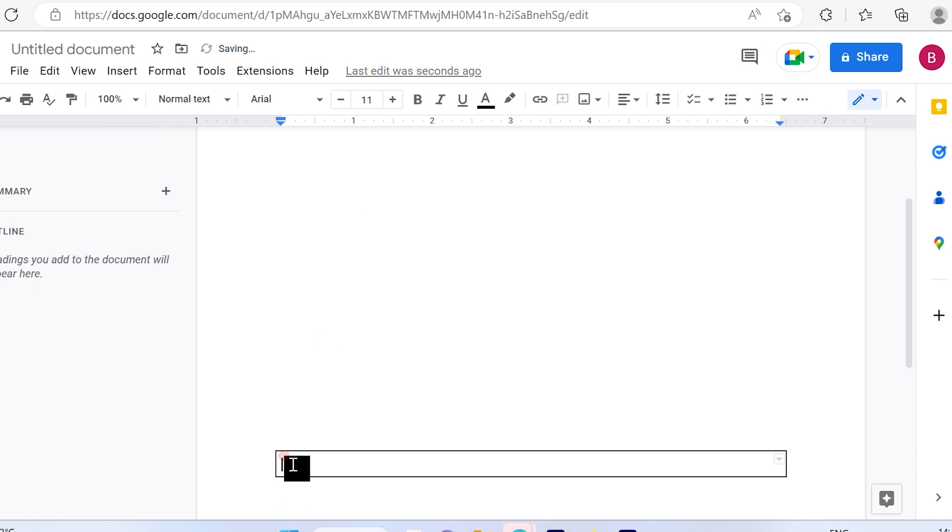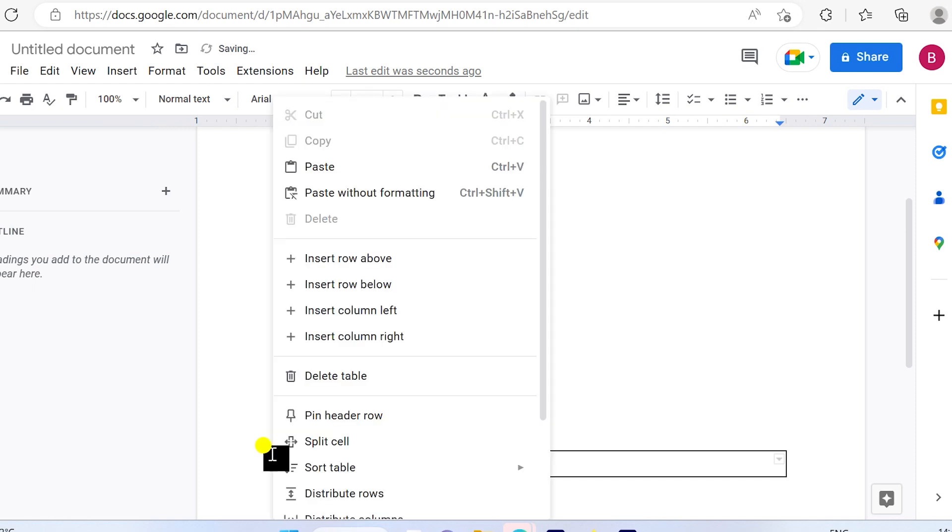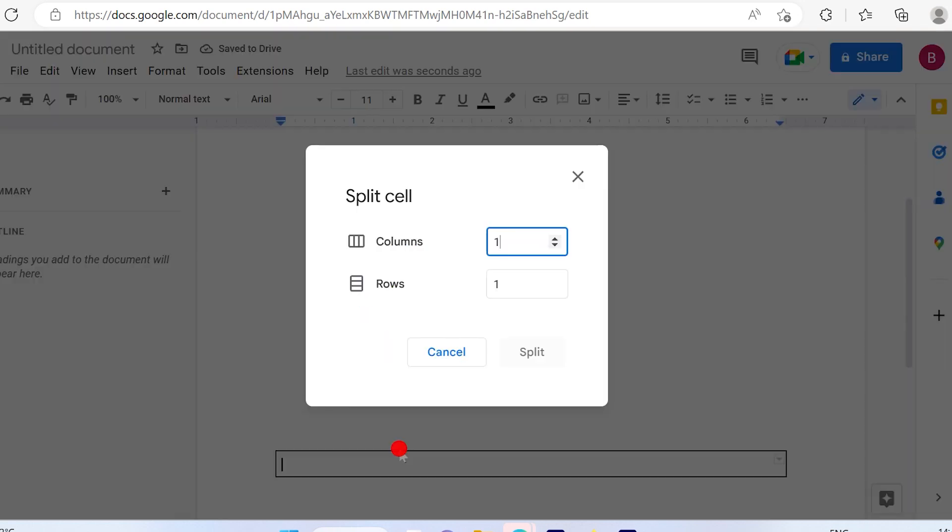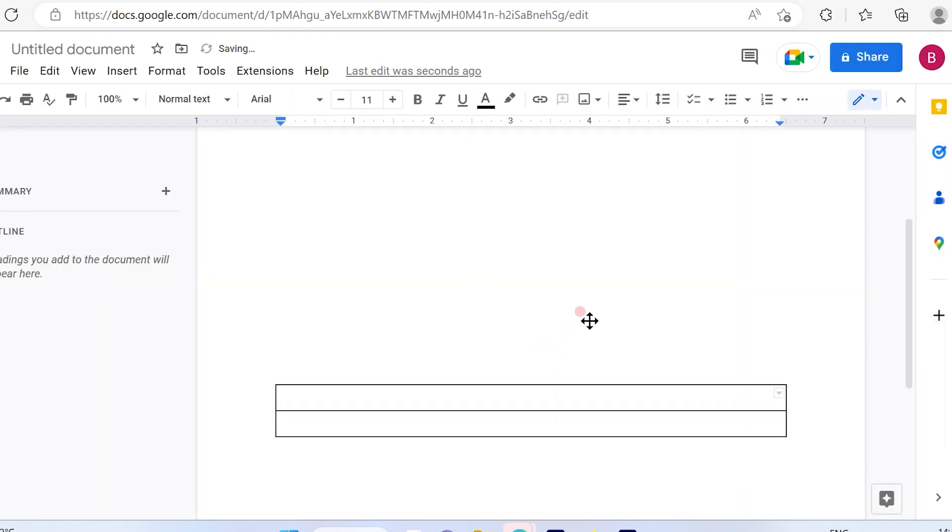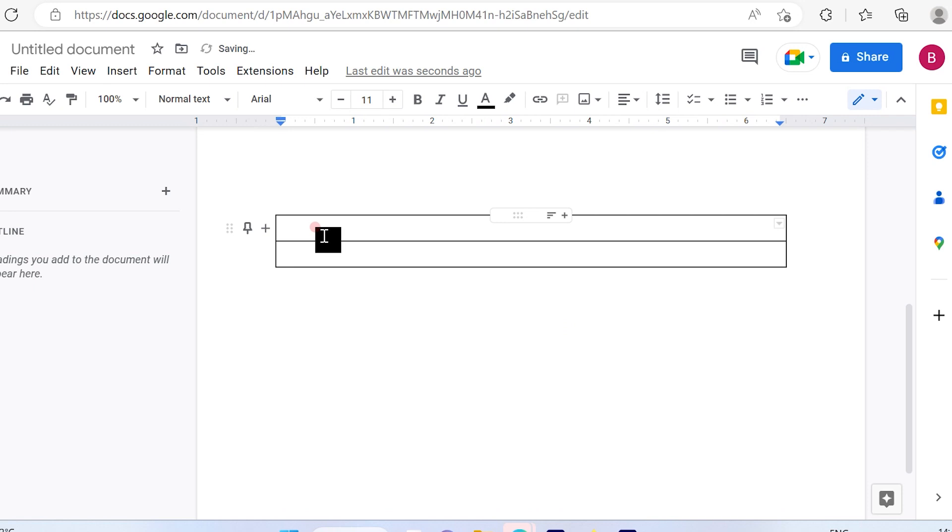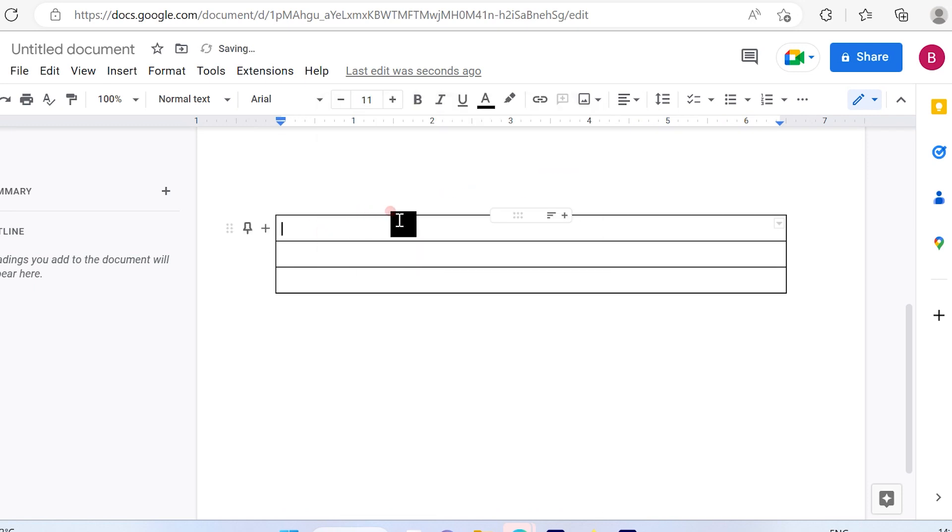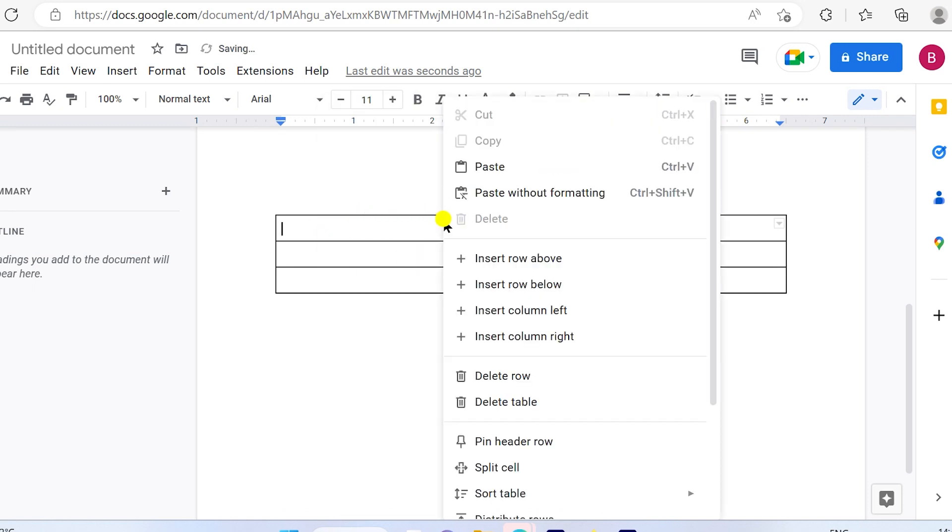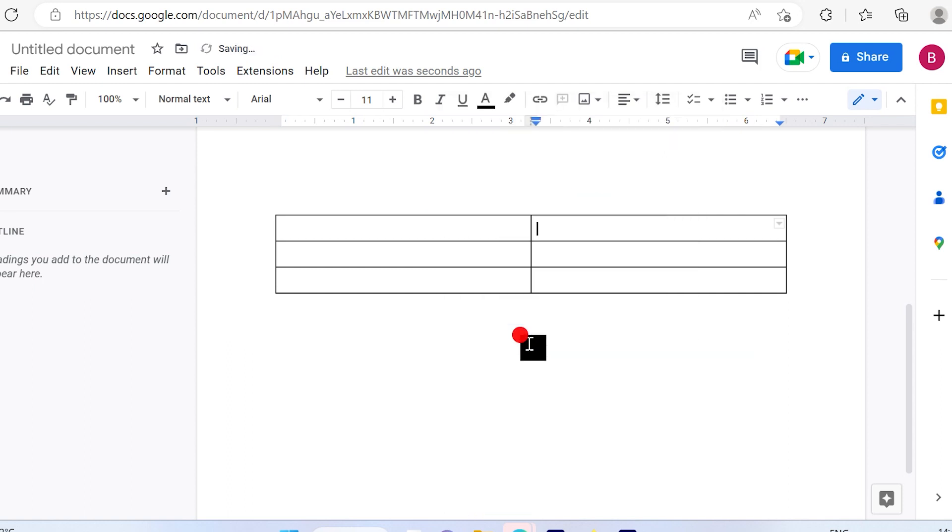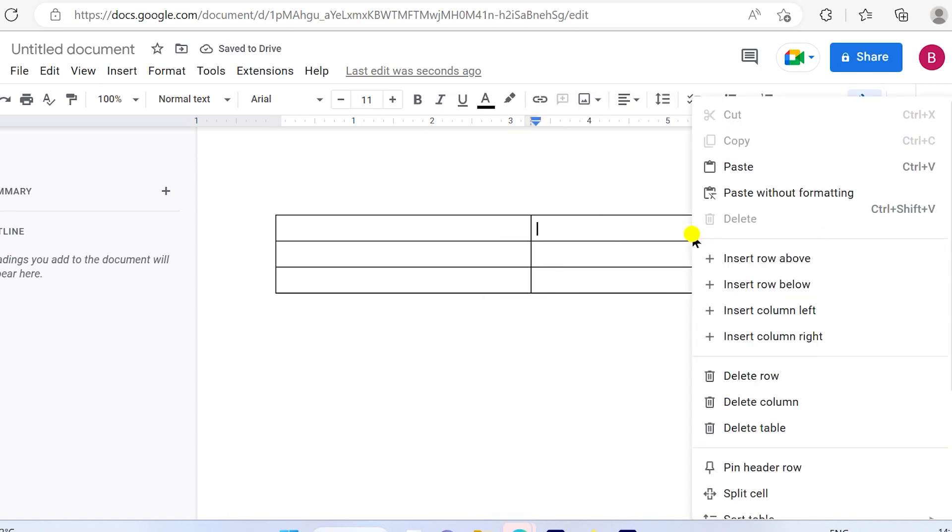So that's one. Again, when you click here, it says split cells. So that's how you insert row above. And then if you want to insert column, you can also insert columns as per your choice.